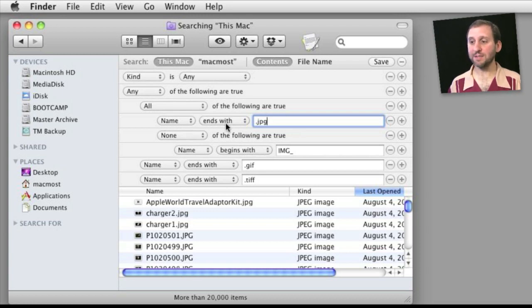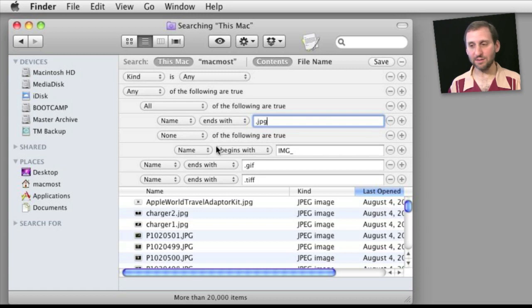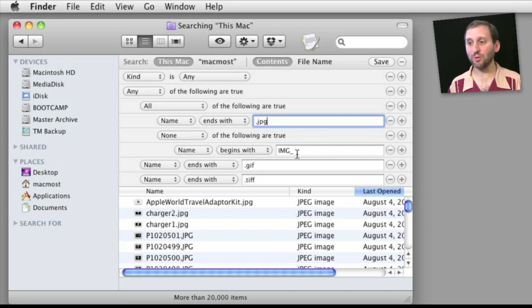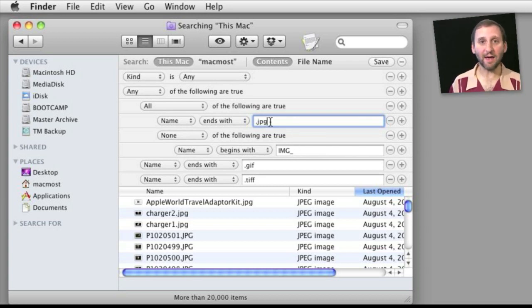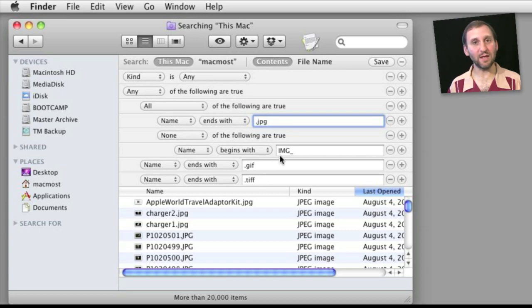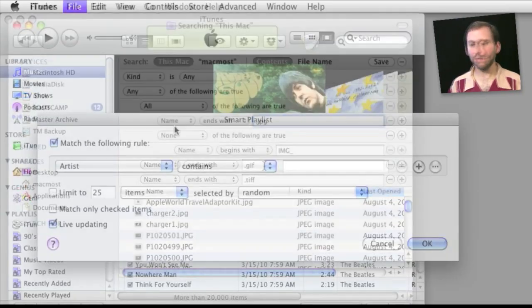The name must end with JPEG and none of this is true which is name begins with IMG underscore. So this will eliminate all the files with IMG underscore but only the ones that have JPEG as their extension. It will leave any GIFs or TIFFs that use IMG underscore in the search results.